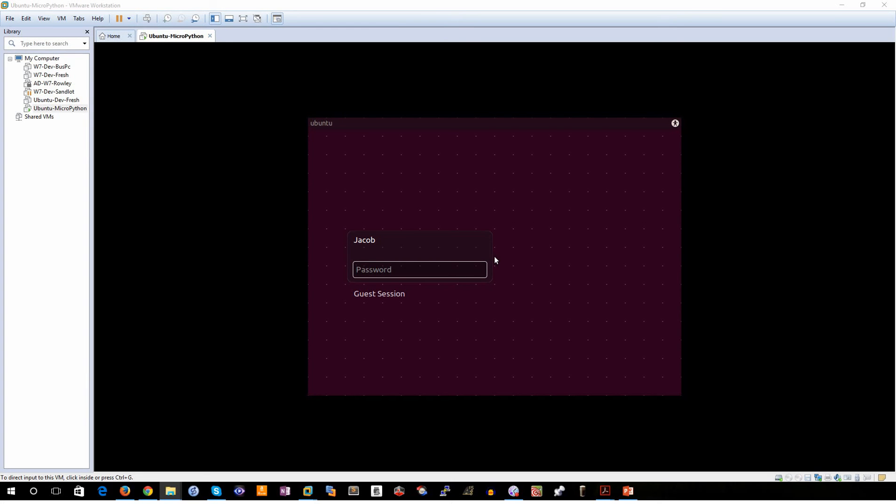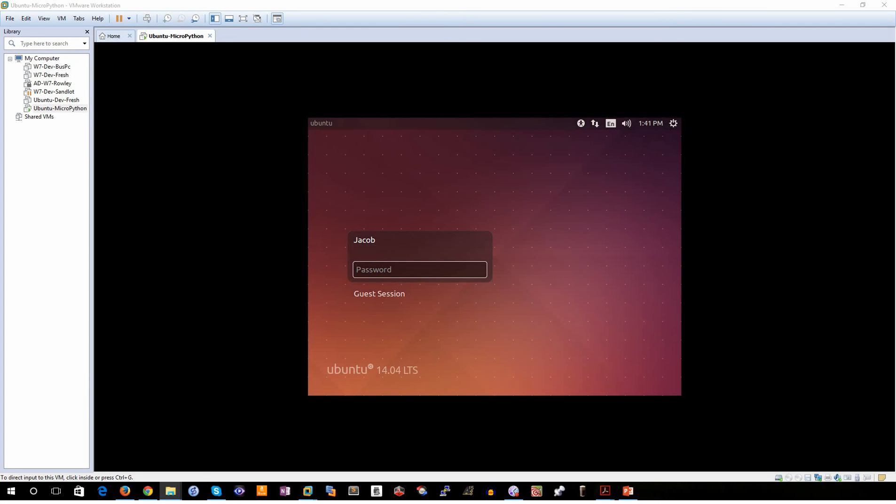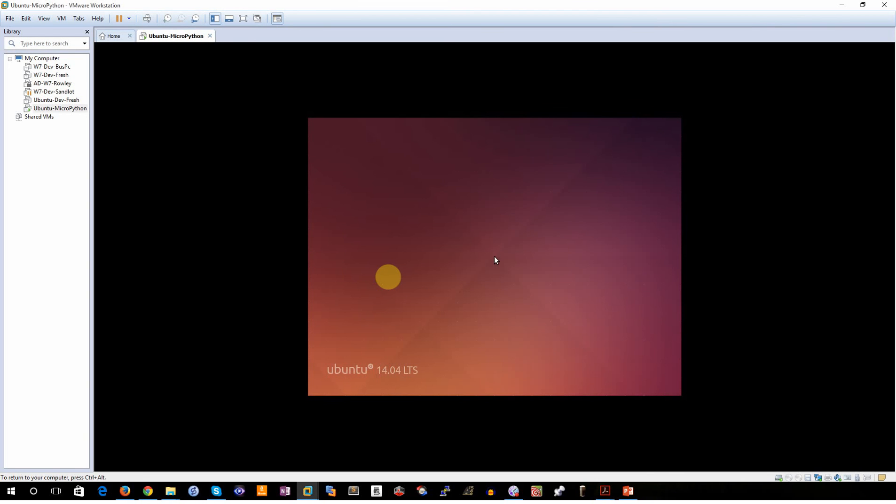Alright, at this point, we've successfully installed Ubuntu. We've gotten to our login screen. Go ahead and enter in the password that you selected. We'll then see that Ubuntu is going to start for the first time, so it may take a little bit longer than normal.